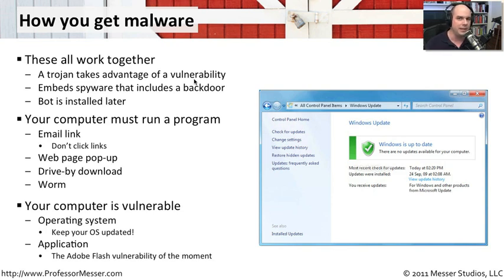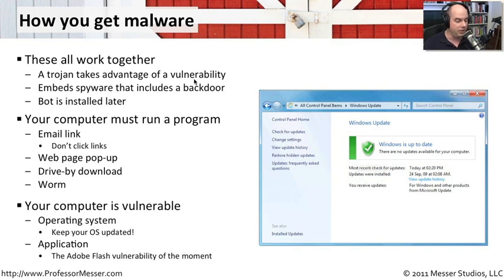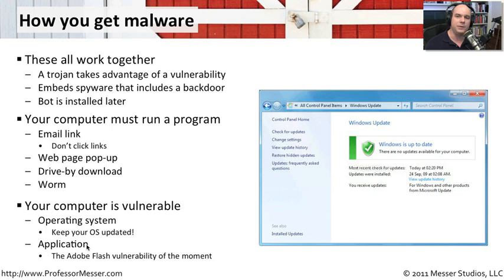You need to make sure that your operating systems are always updated, and also the applications you use. I mentioned that one of the pieces of malware I recently saw came through Sun's Java, an old version of Sun Java that I needed to upgrade that was very old. They knew that that application, if I was running it on my machine, that it could infect my system. And sure enough, that's exactly what it did.